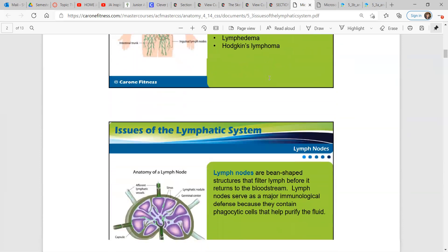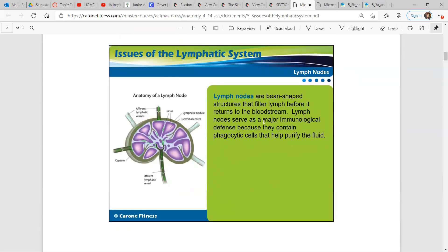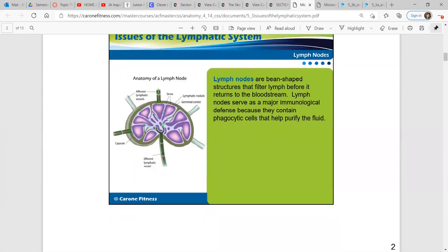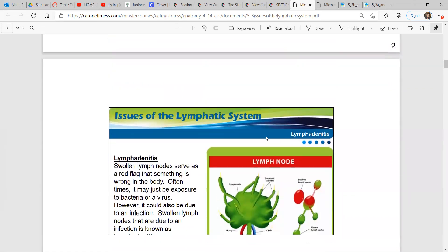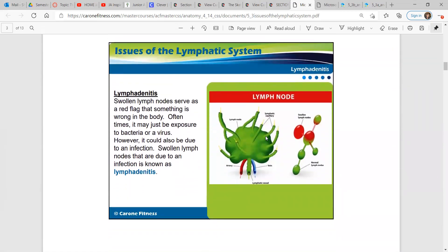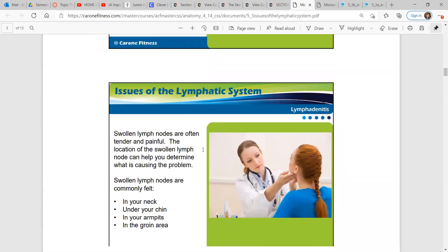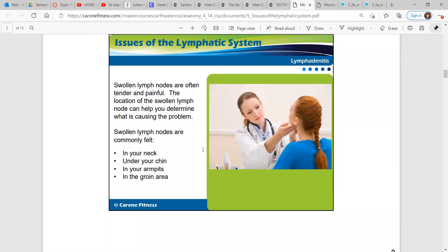I have a family member that suffered from Hodgkin's lymphoma. Lymph nodes are bean-shaped structures that filter lymph before it returns to the bloodstream. These serve as a major immunological defense because they contain phagocytic cells and they help purify the fluid. But with lymphadenitis, swollen lymph nodes serve as a red flag that something is wrong in your body. Oftentimes it may be exposure to bacteria or a virus; however, it could also be due to an infection. Swollen lymph nodes due to an infection is known as lymphadenitis. Swollen lymph nodes are often tender and painful.